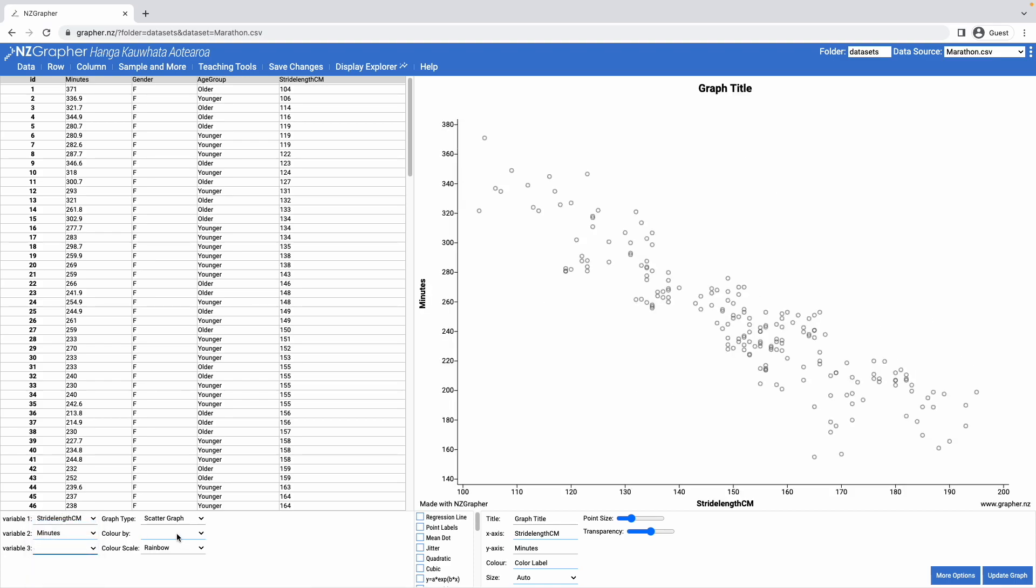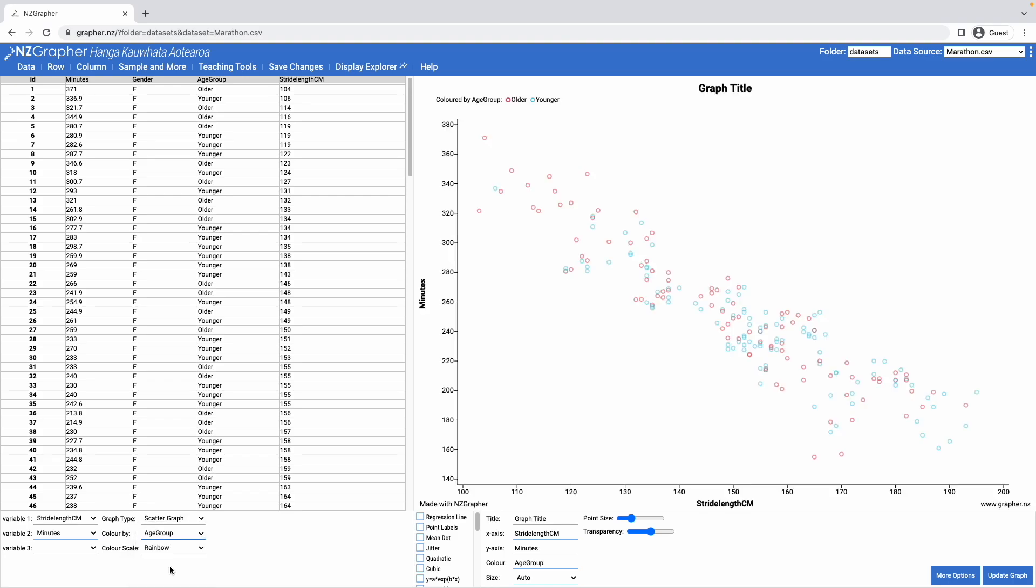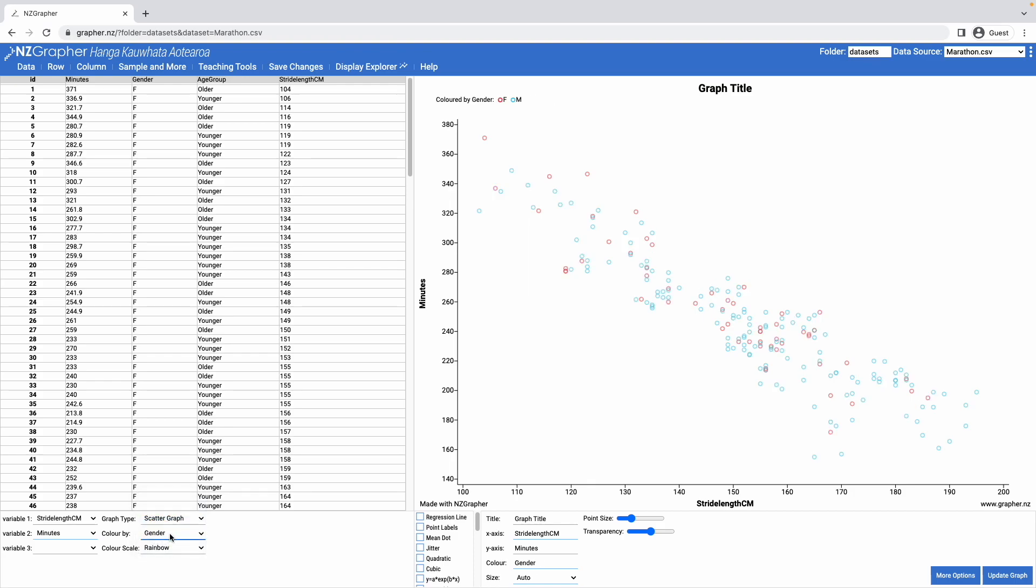I can also colour-code the points, so I could colour-code them by the age group that the people are in, either older or younger, or I could do the gender, either female or male.